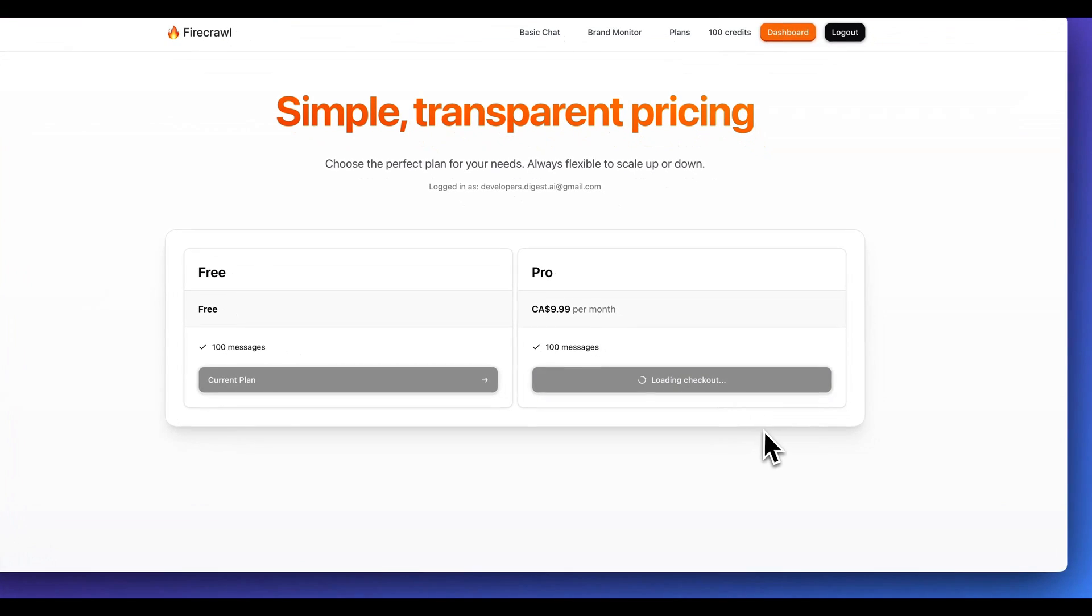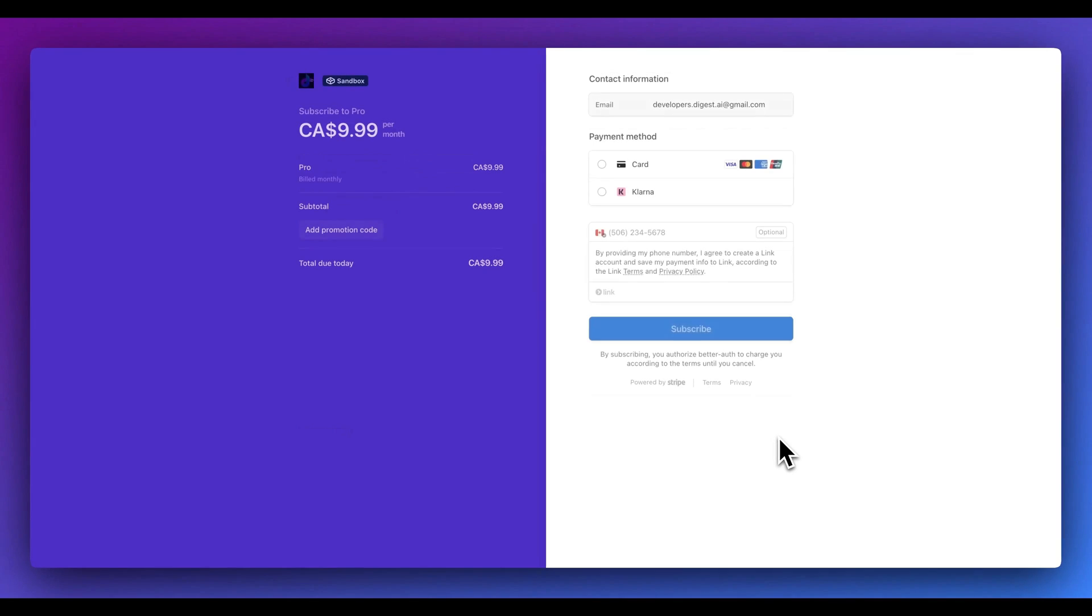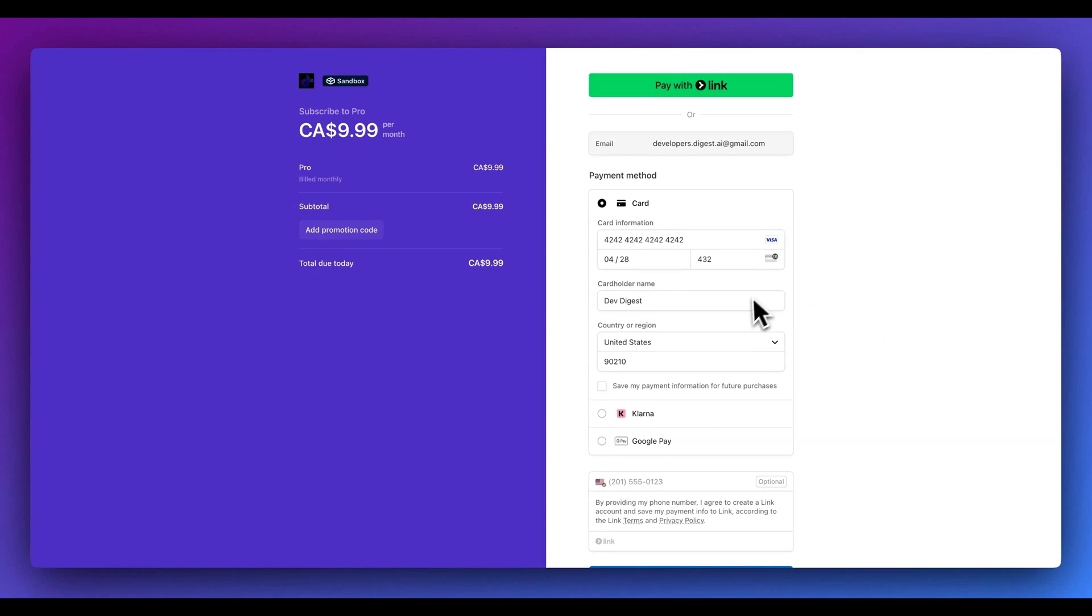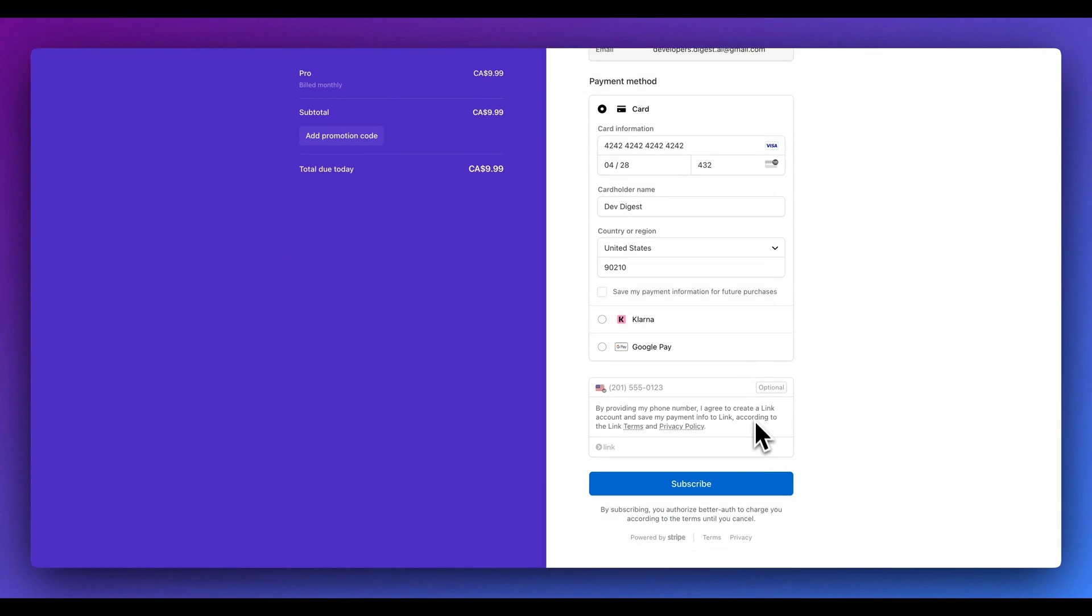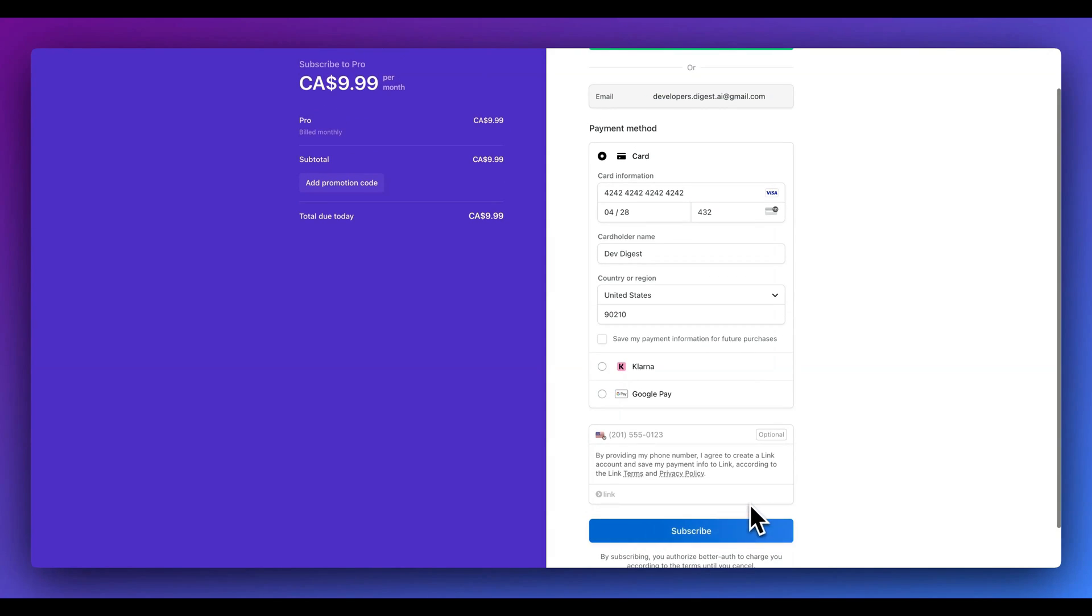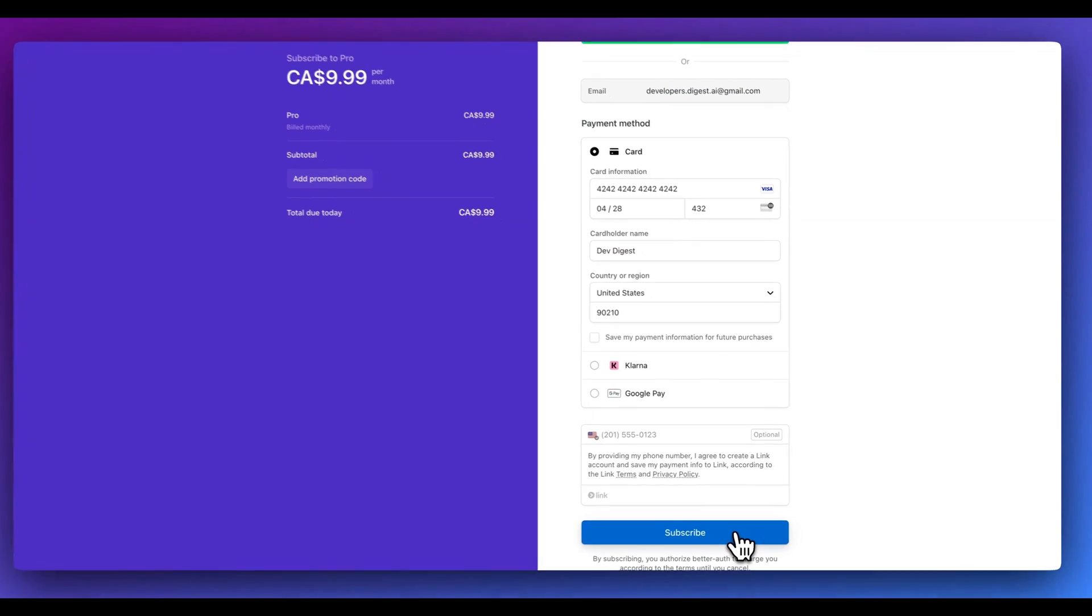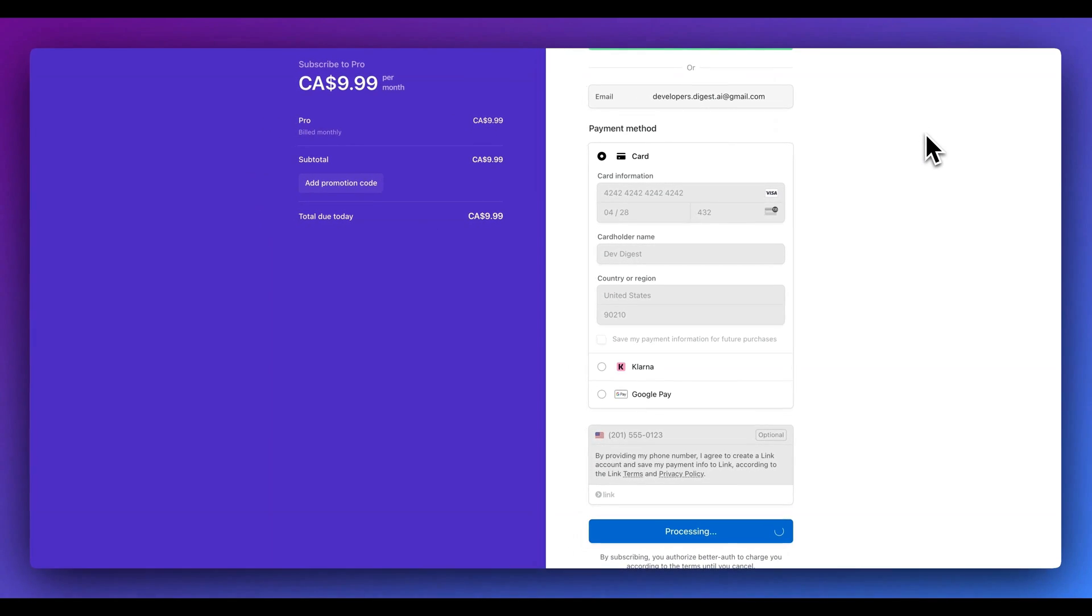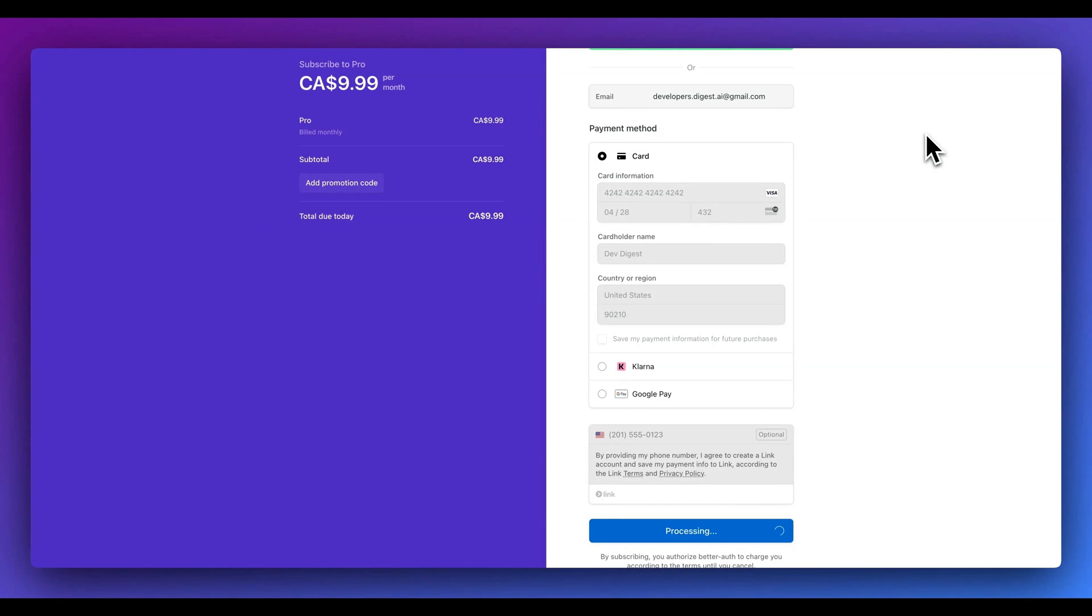And what it will do is it will load the checkout, and all of this is set up to function with Stripe. So as soon as we put in the information, if you're testing this out you can go 424242 and so on. Put in an expiration date within the future and then just put in some made up information, and you will be able to test this out within the Stripe test environment. So I'll just go ahead and subscribe here. And as soon as I subscribe, what we're going to see is it's going to redirect us back to our application, and we're going to be able to see that we're now on that premium tier.